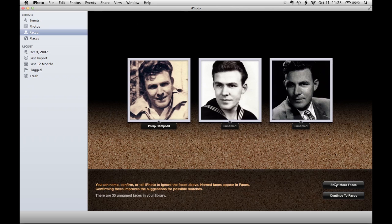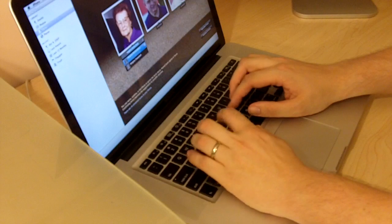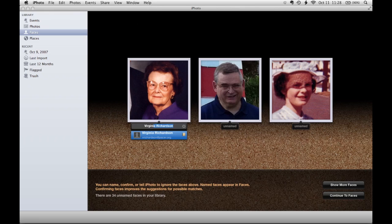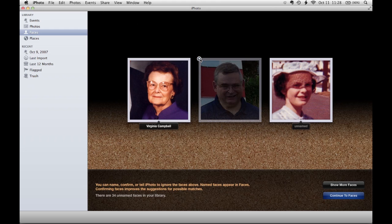If I click on Show More Faces, it will try to find more people. I can simply click on Unnamed and type in the name. If I come across the face of someone that's in the background of a photograph or someone I don't wish to catalog in my Faces selection, I can simply move my cursor on top of the photo and an X will appear in the top left corner. Click on that to remove the photo.